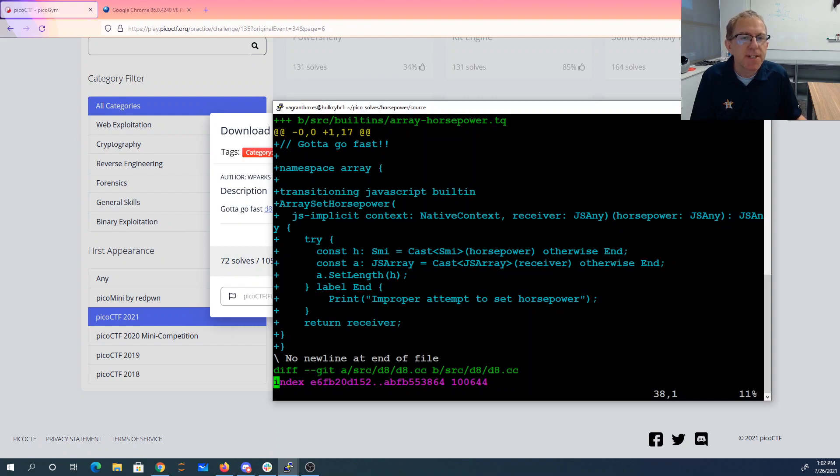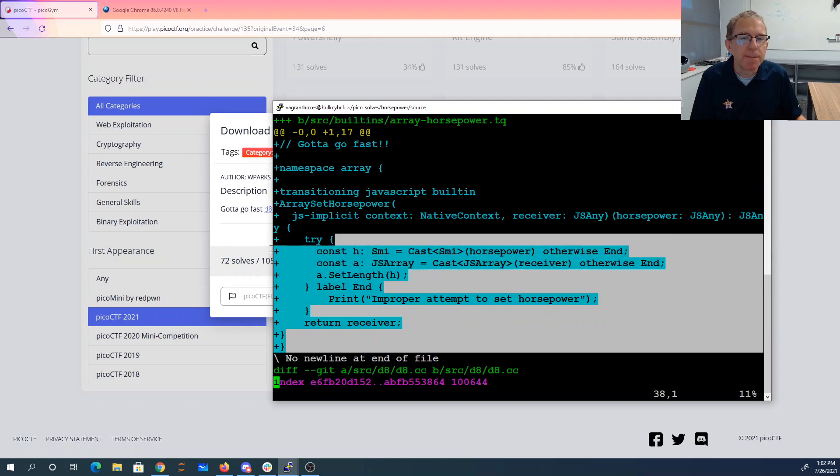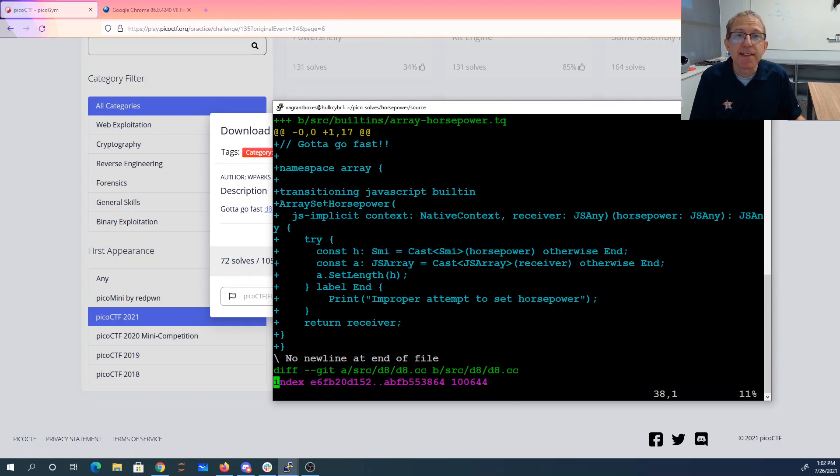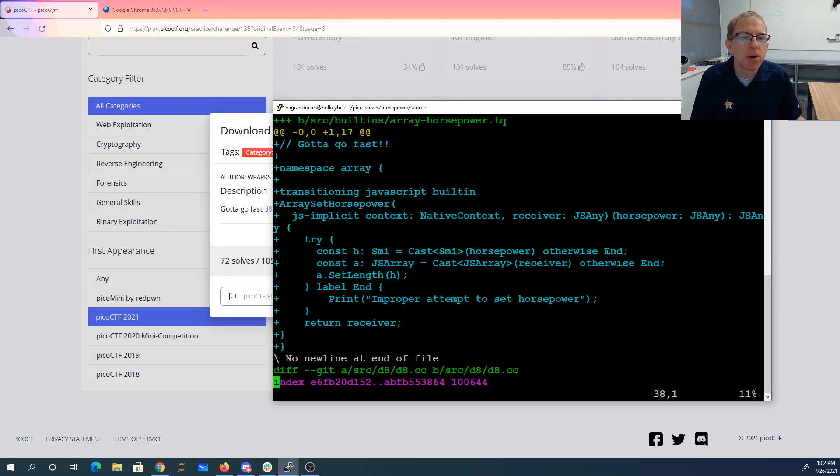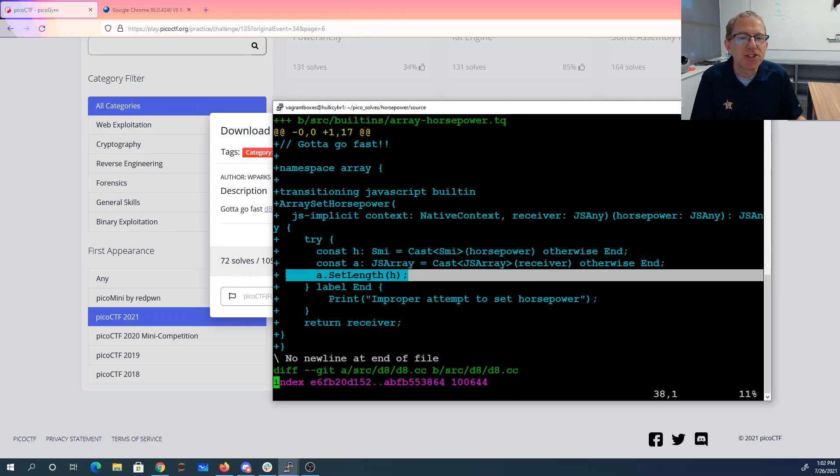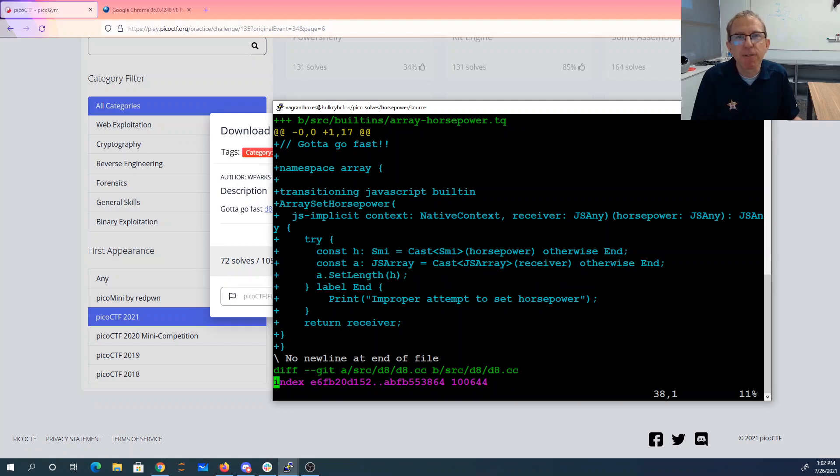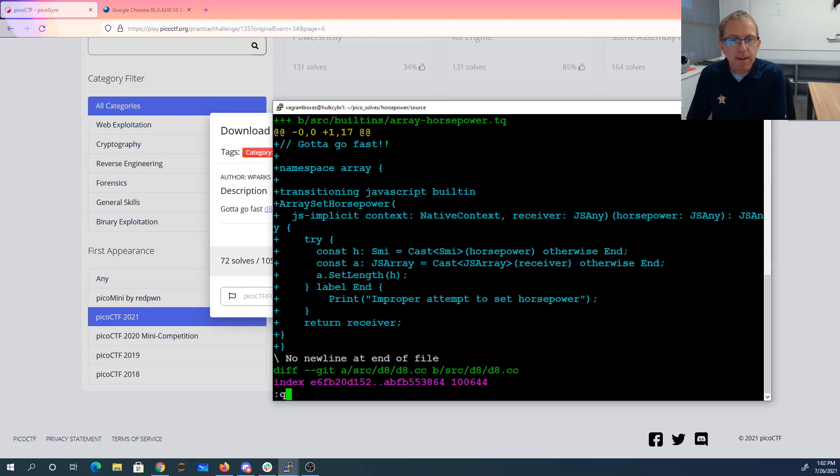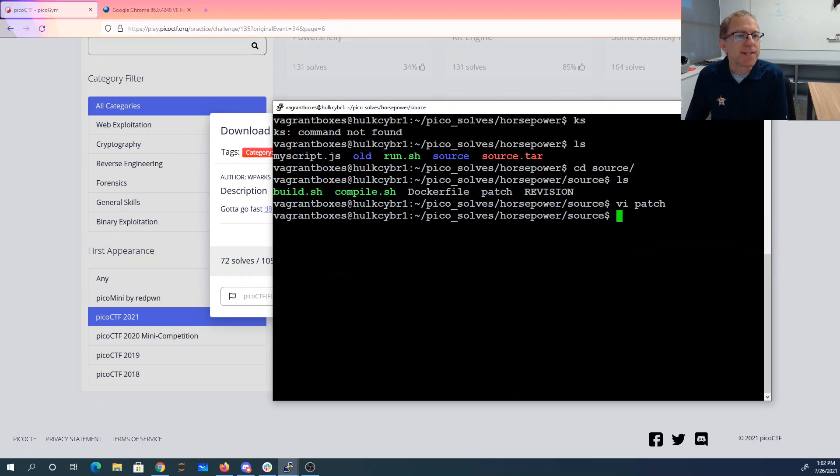So here I've downloaded the source code and this is the patch file. This is the important part of the patch file. It's adding this set horsepower method to JavaScript, which is allowing me to change the length of the array. So what that means is we'll be able to make an array be bigger than it is and overlap with another array and that's going to be kind of interesting.